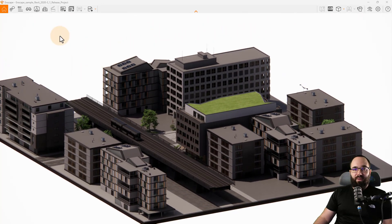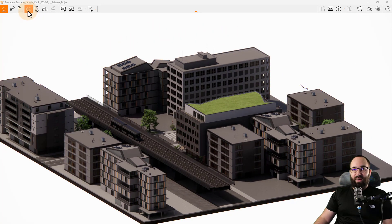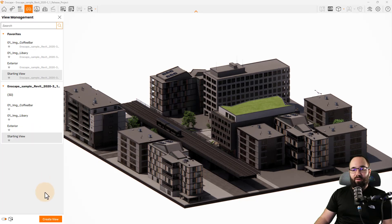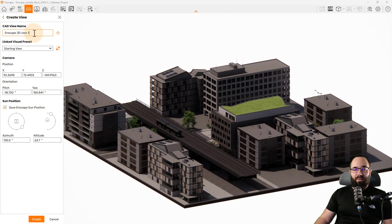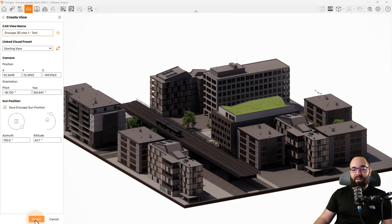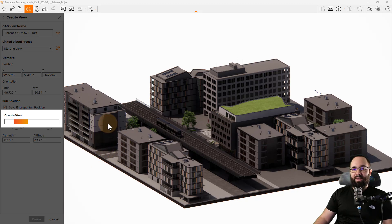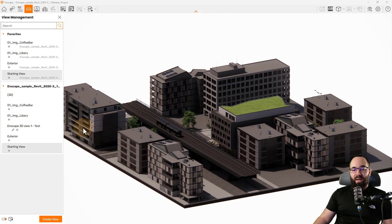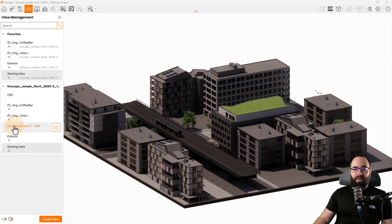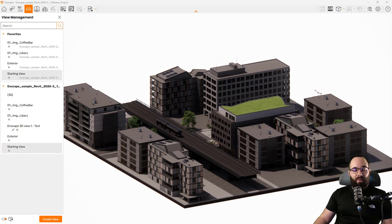So if I'm happy with this particular view that I have here, I can go here and create a view. I can call it Enscape 3D view one test. Okay. And let's create that view. And once this view has been created, it should appear here. And here it is.